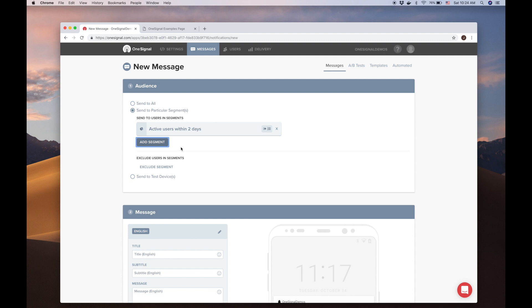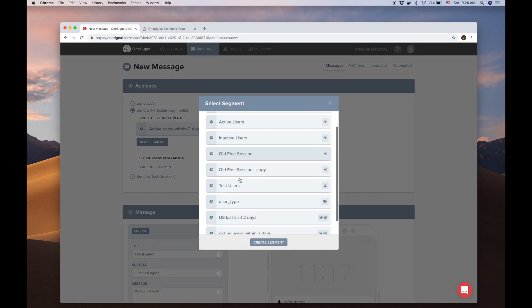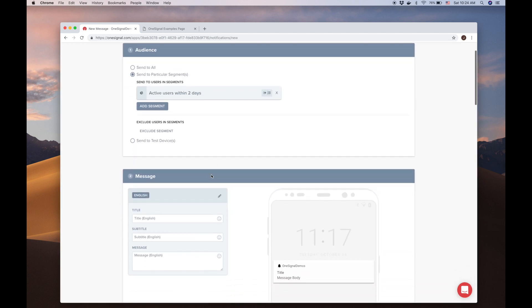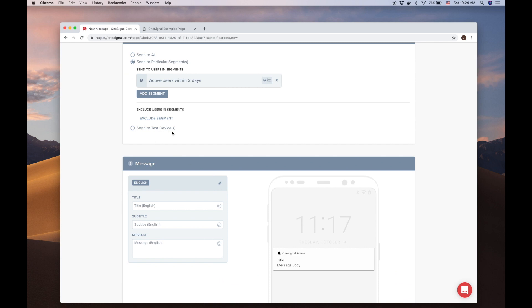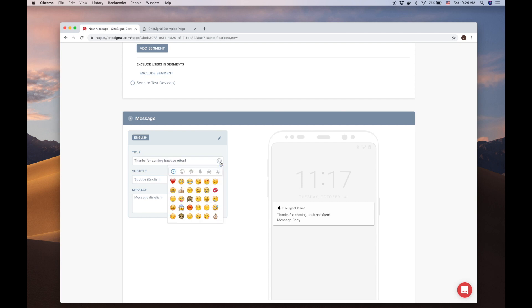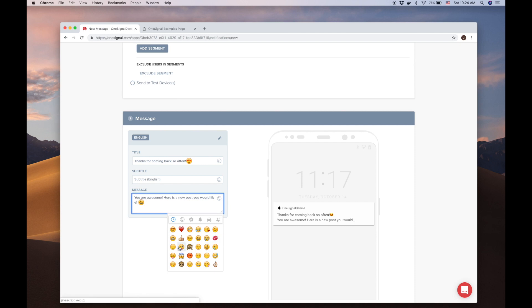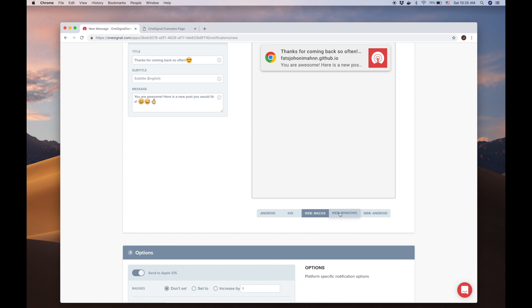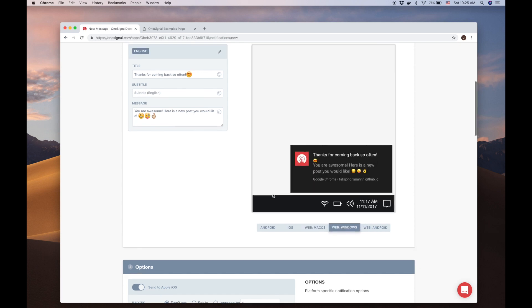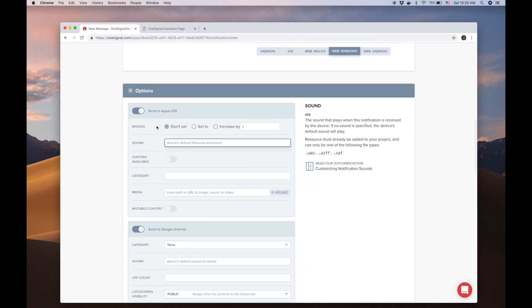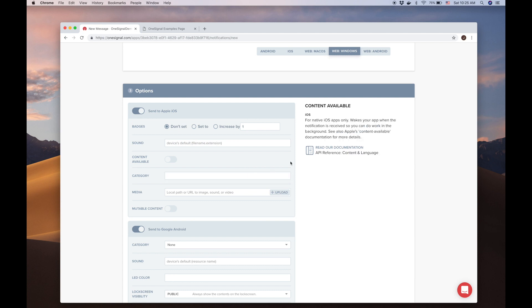Not only can you add segments to a notification, but you can exclude segments as well. Any devices that are in the excluded segment will not get the notification. We can also test notifications by only sending to the test devices. In the Message area, we define our notification content. Let's add a title, message, and even throw some emojis in there. On the right, you can see a preview of what the notification will look like on the different devices. Here we see some different options to further customize the notification based on the features available for that platform. On the right, we see some tips on what those features are, with links to more details in our documentation.